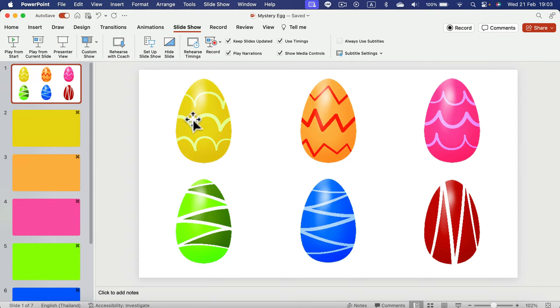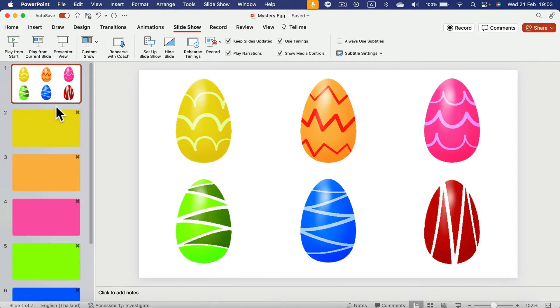I have designed those six different Easter eggs and now we're going to link them to certain slides in this PowerPoint game.